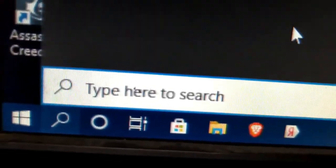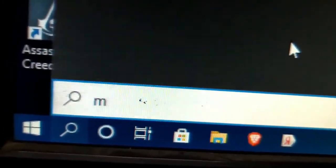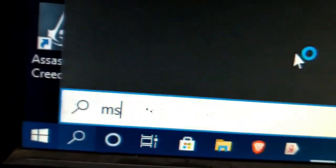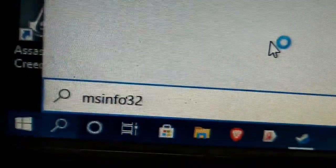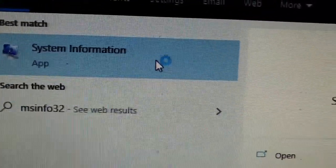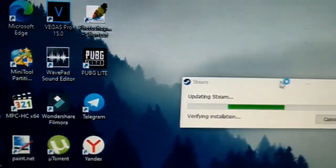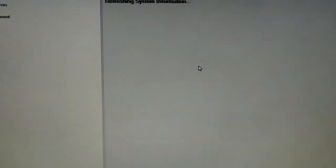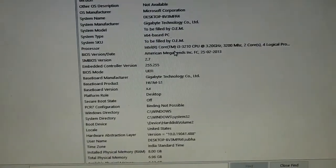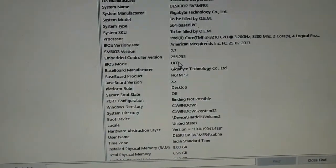Now let me show you that we have successfully switched our BIOS from legacy to UEFI mode. Here you can see in BIOS mode it's showing you UEFI.